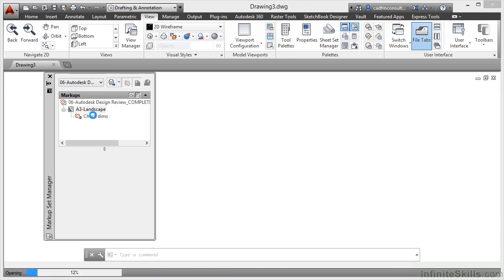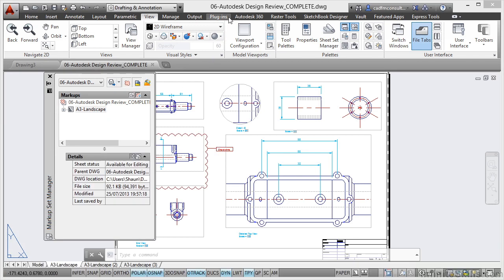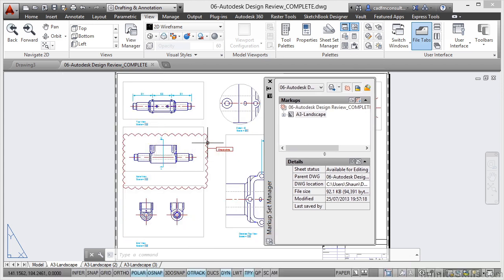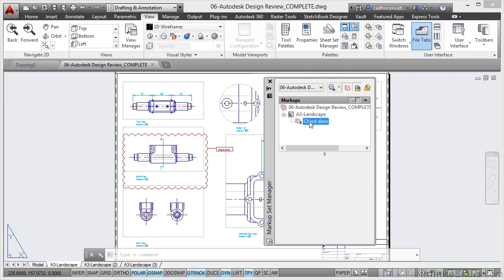The lovely thing is I can double-click on this Layout tab sheet here. If I double-click that, that will actually open up the drawing. So I'm now in 06 Autodesk Design Review Complete along with my redline markup from Autodesk Design Review.